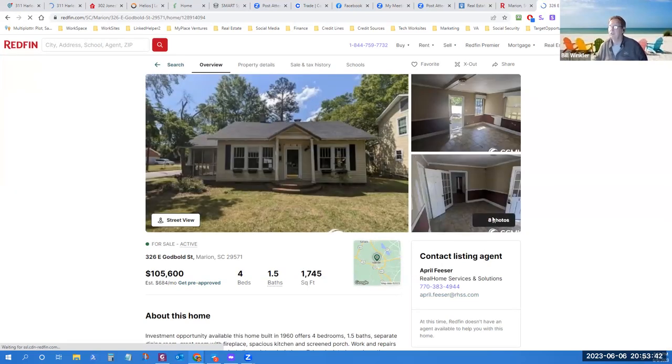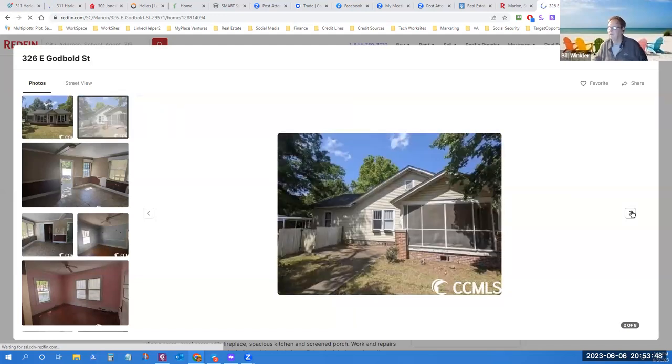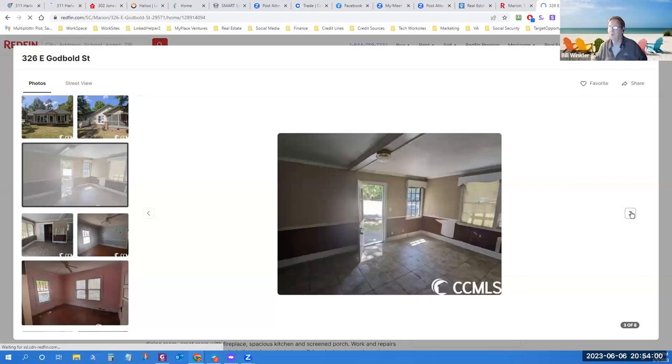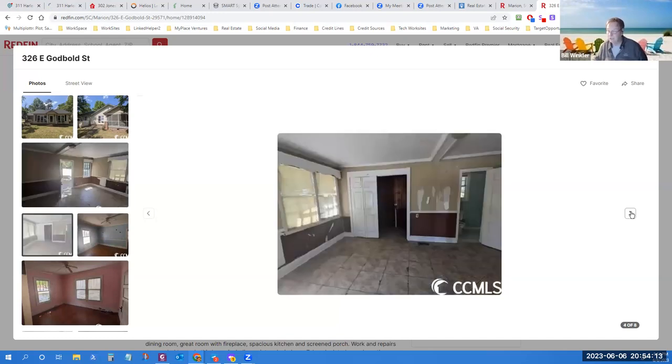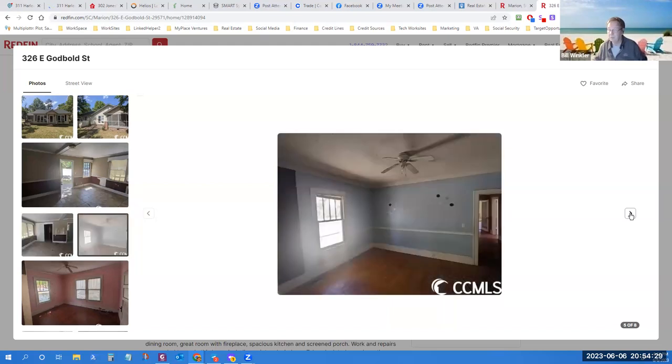As we go through this, here's one for 105. This one is a foreclosure, the 326 East Golden Street Marion, that is a foreclosure. So I really should be revisiting that. If it didn't sell yet I'm going to want to know why.